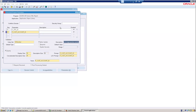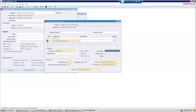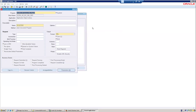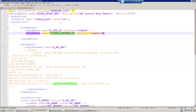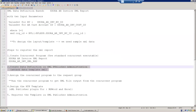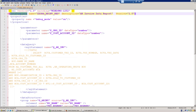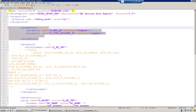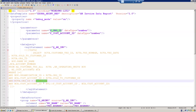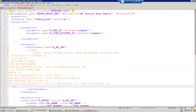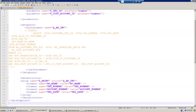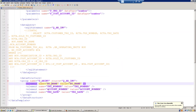Now the concurrent program is defined with two parameters. The next step is to create the data definition XML. The data template file has the name XX_RA_AR Invoice Report, with a description of AR Invoice Report. It contains two parameters — a mandatory org_id and an optional cust_account_id — and a group structure providing four elements: BU name, transaction number, account number, and transaction date.